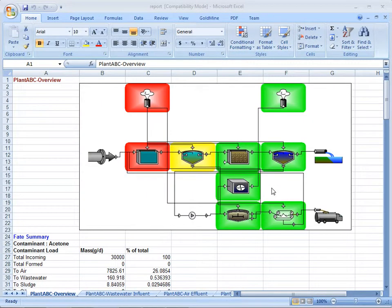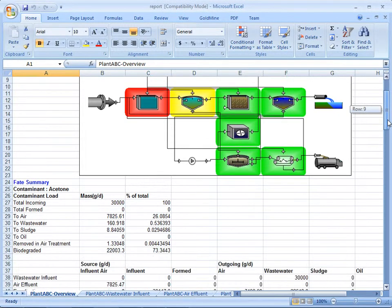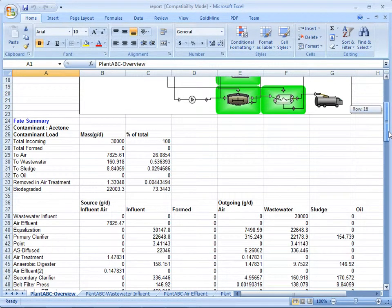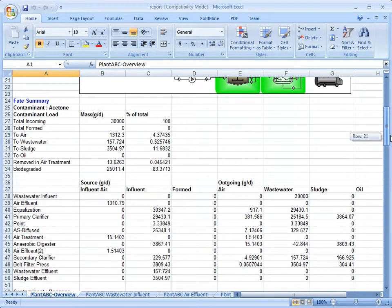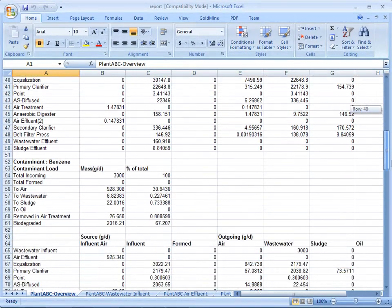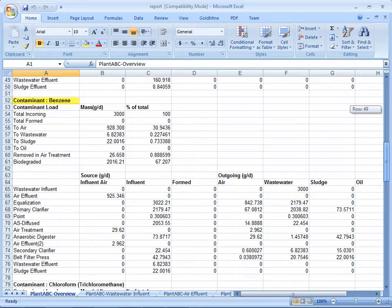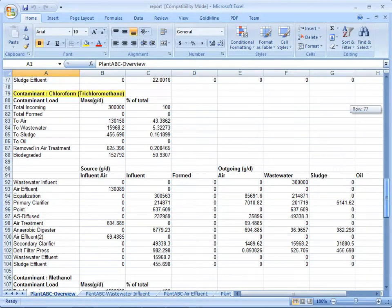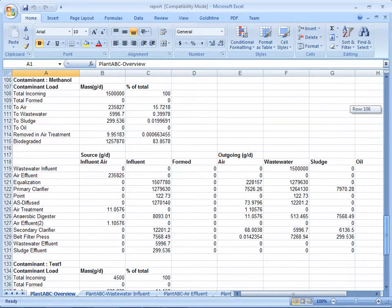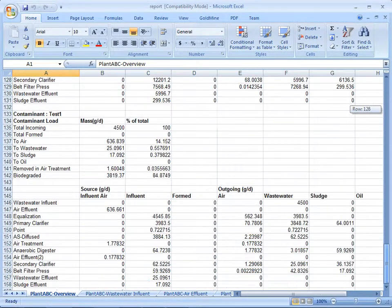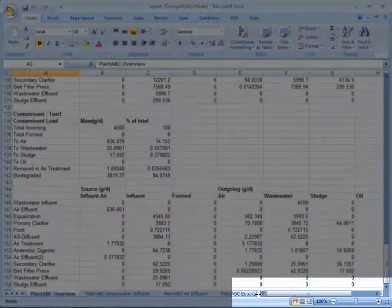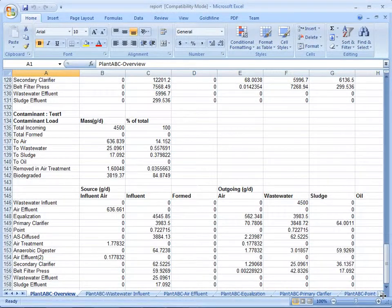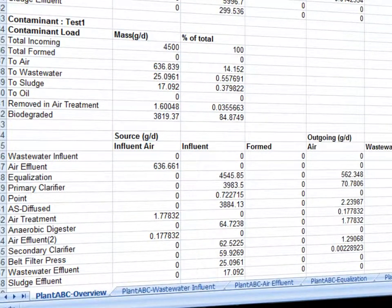If the View Report box was checked, this is what the report should look like. Note the fate summaries for acetone, benzene, chloroform, methanol, and our newly defined Test 1 contaminant. In the bottom right, we will slide the tab slider over to reveal all the tabs created in the report.